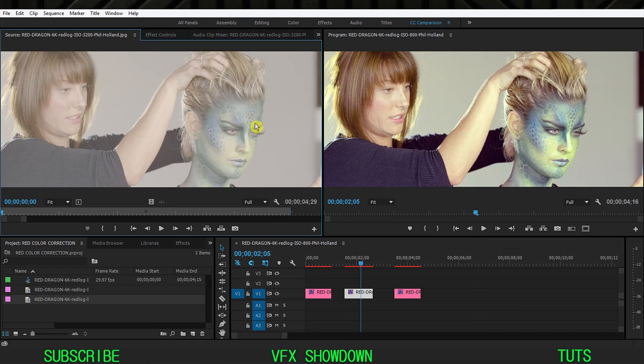This is the color correction tutorial in Premiere Pro. Let me know in the comments what you think, and hopefully you learned something about color correction. If you're interested in seeing more color correction and color grading tutorials in Premiere Pro, let me know in the comments. Hope you enjoyed, and we'll see you in the next tutorial — have a great day!